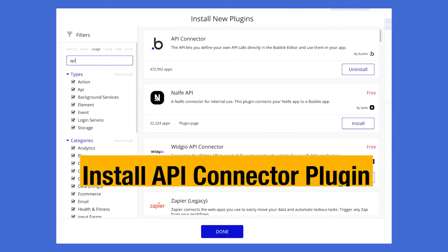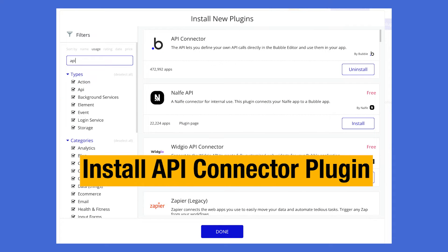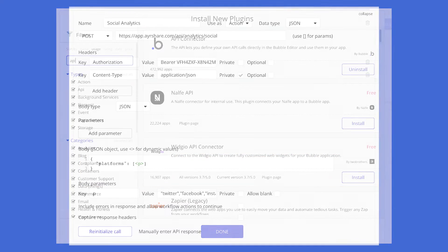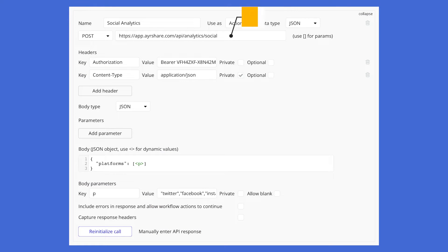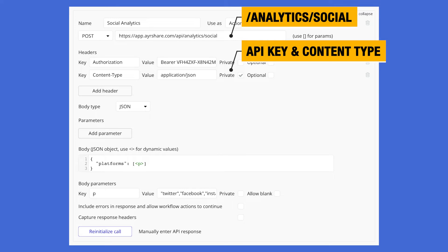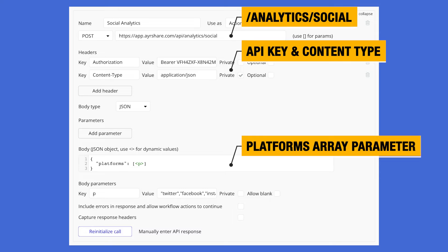We have also created a new Bubble app and installed the Bubble API connector to pull the data from the AirShare API. To set up this API call, we use the analytics/social endpoint. We send in the API key and the content type in the header.